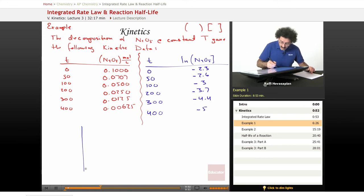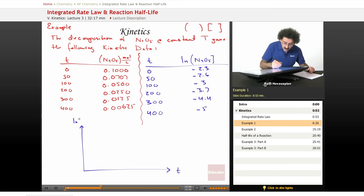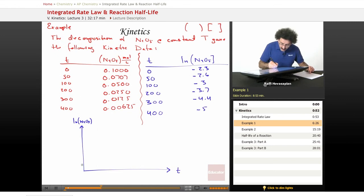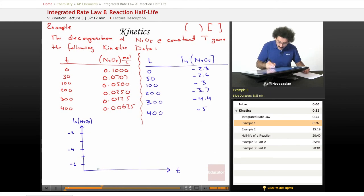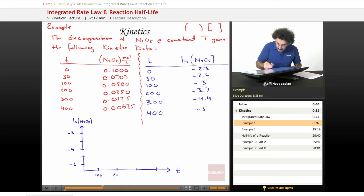On our graph, the y-axis is the natural log of the N2O5 concentration and the x-axis is time. The y-axis runs from −6 to −2, and the x-axis goes from 0 to 400 seconds in increments of 100 seconds.